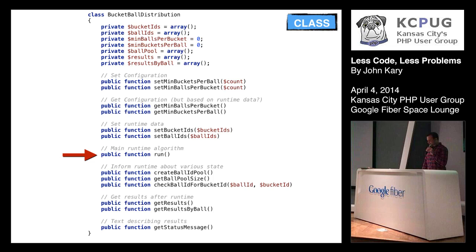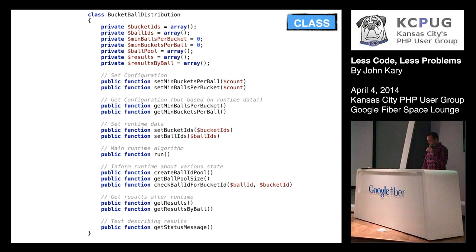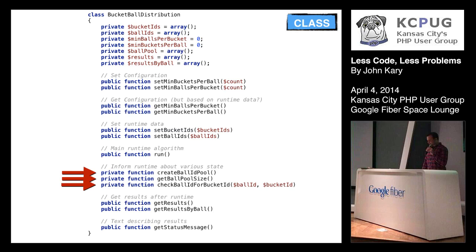So my first thing with these public methods was find methods that are only used internally and then hide them. If I had tests, what I might also do is then search my code base for create ball ID pool and lucky me, that function is only used in this class and only used inside this run method. So what I can do is take these methods and just flip their visibility to private. So for the sake of our class's public API, it instantly just got smaller.